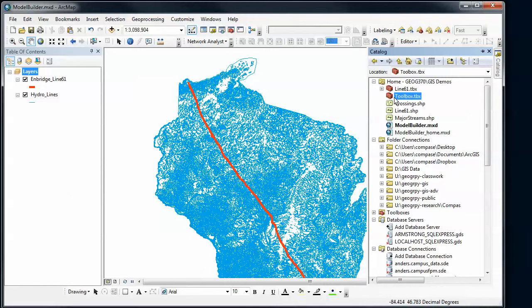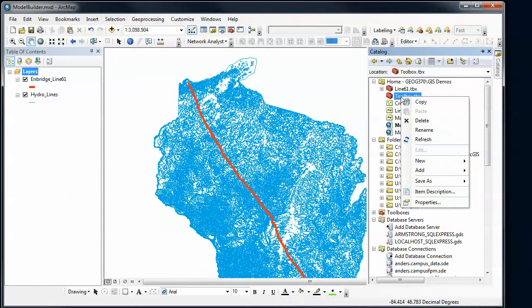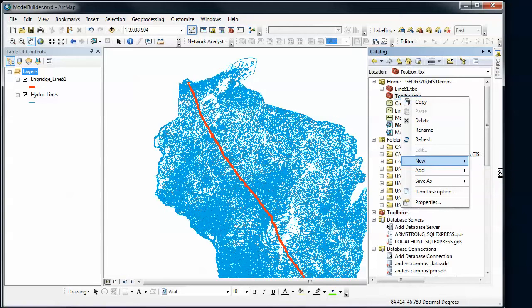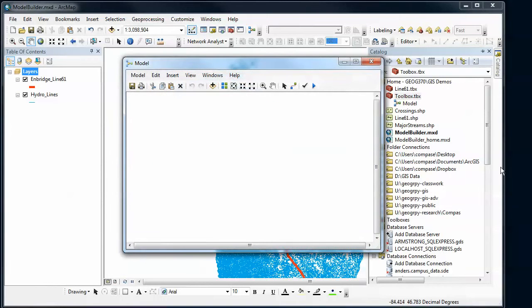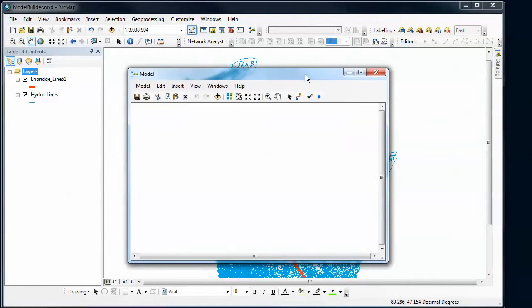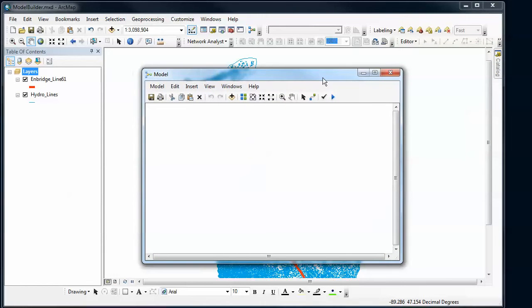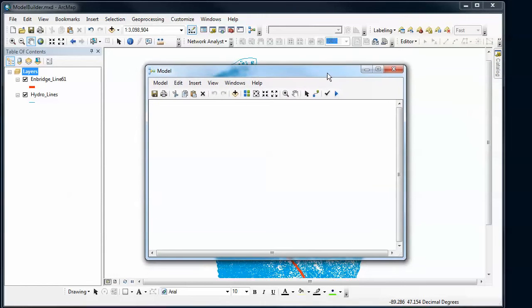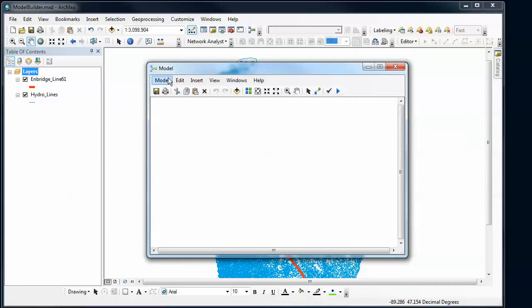I need to actually create a blank model. I'm going to right-click again and say new model. Now I've got a blank model, and generally the first thing you want to do is set this up for saving and give it a different name besides model. We're going to go to model, find model properties.